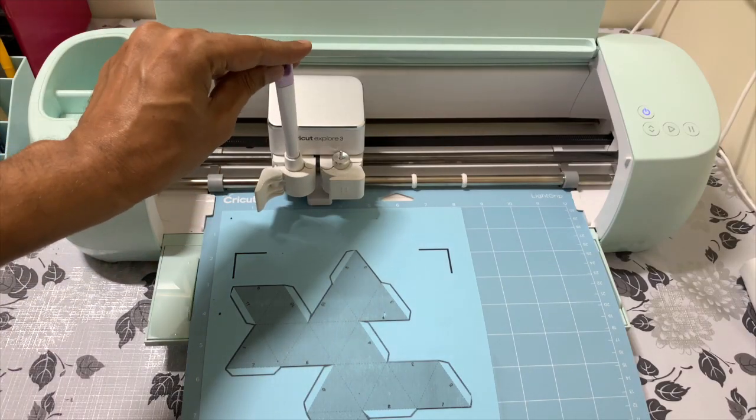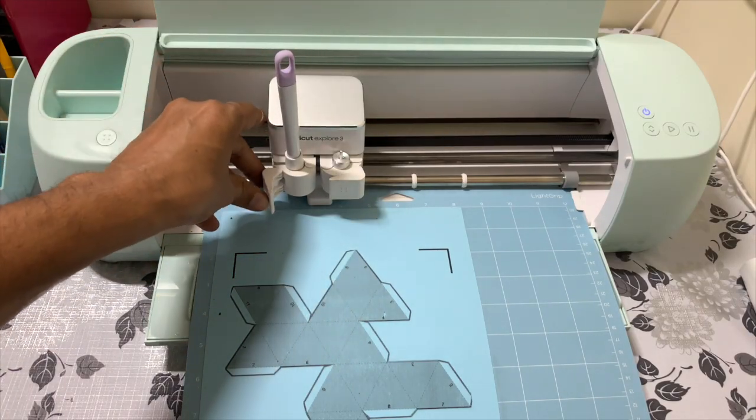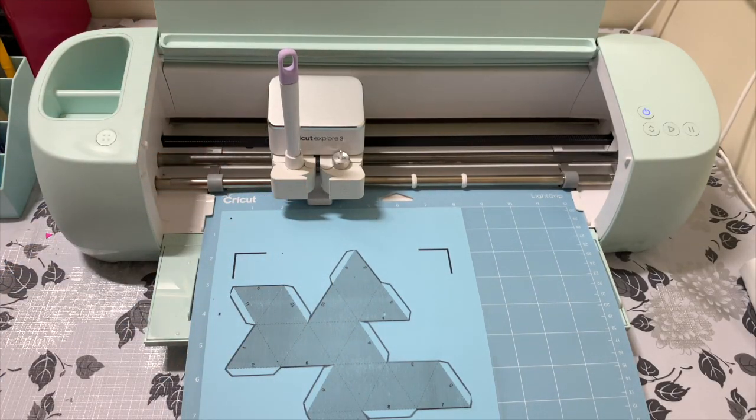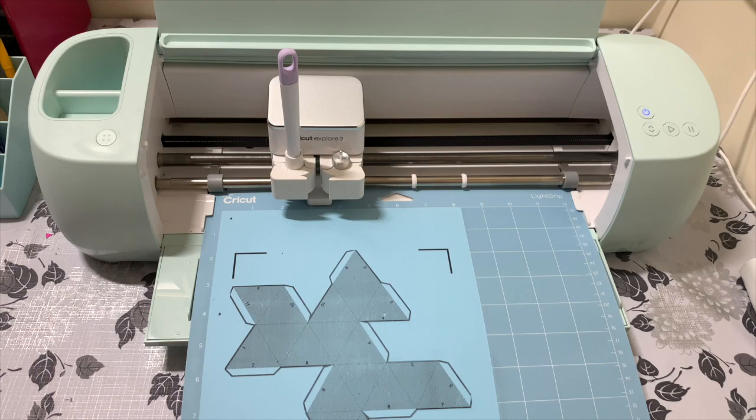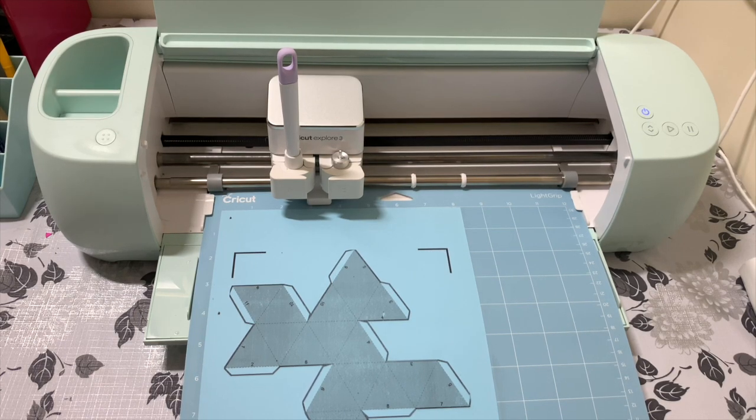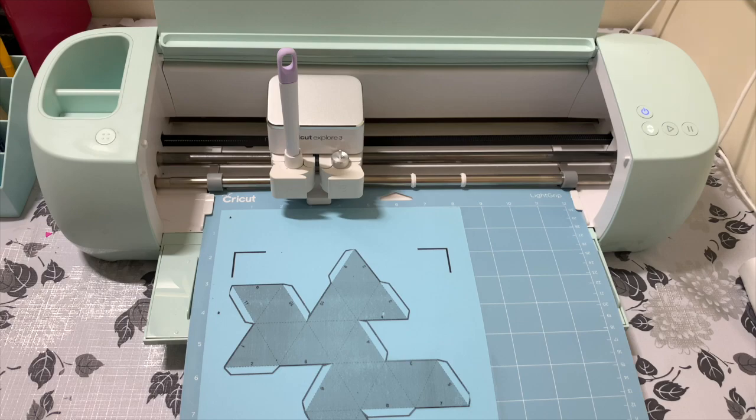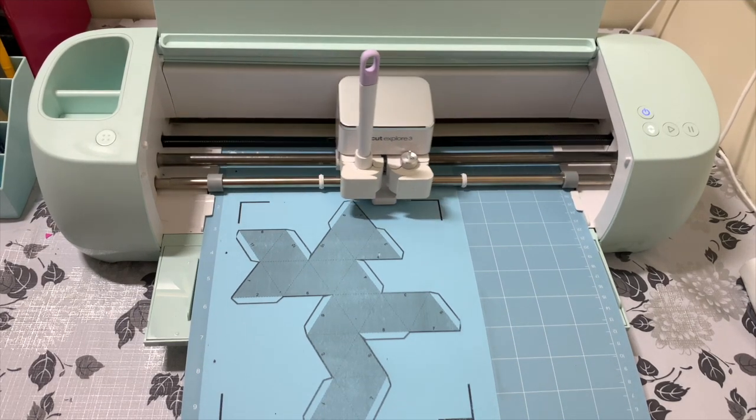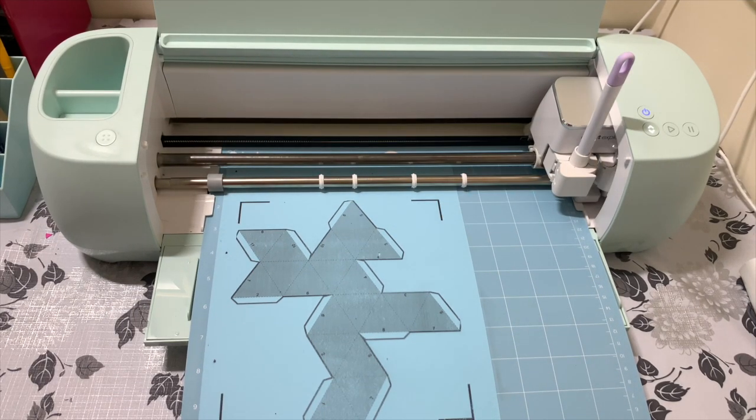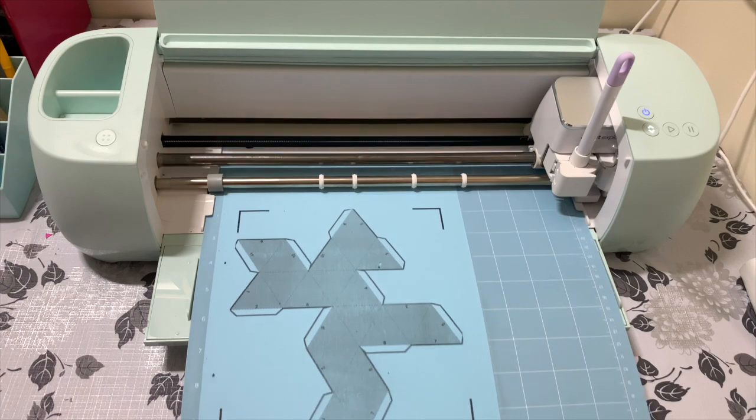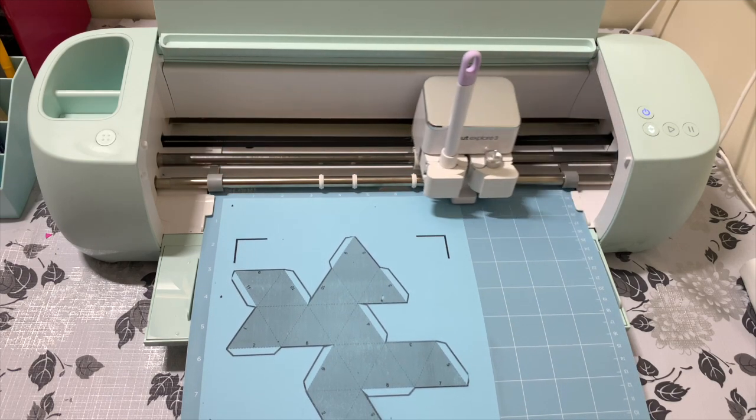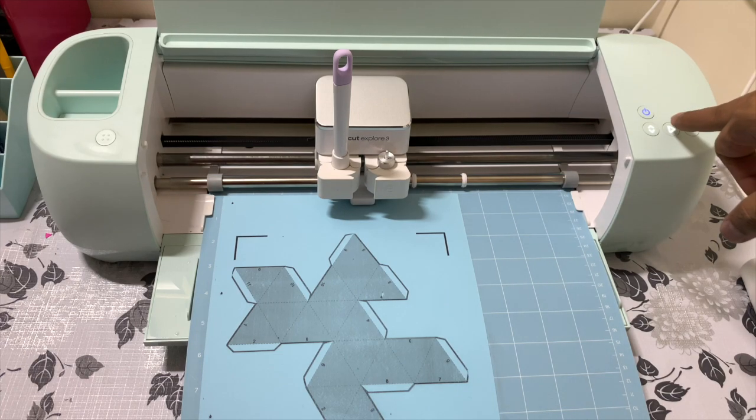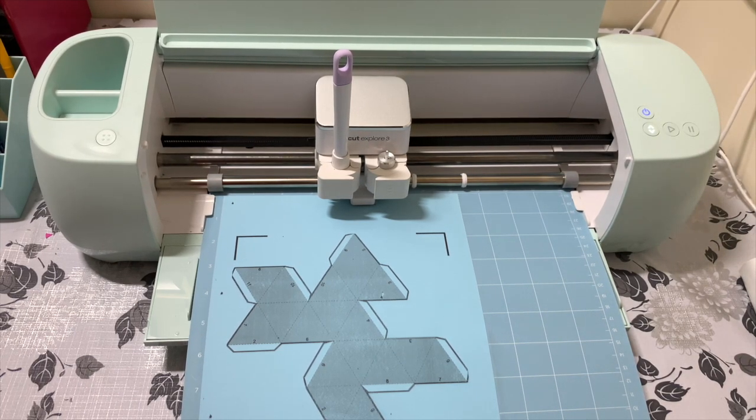Step number one is print, step number two is scoring, and step number three is cutting. Scoring always happens before the cutting. As you can see, I've inserted my scoring pen and I will push the mat inside by clicking on that blinking button. Once it has measured the mat, I will press on the go button for it to start the scoring and cutting process.